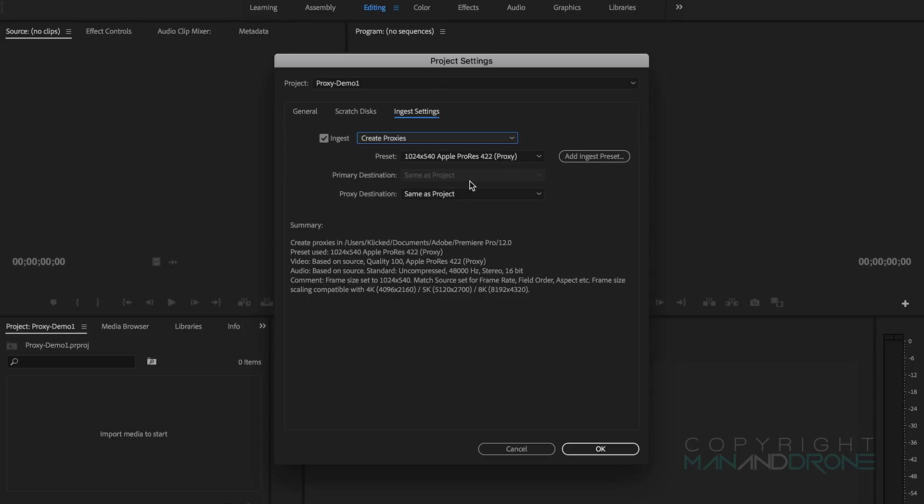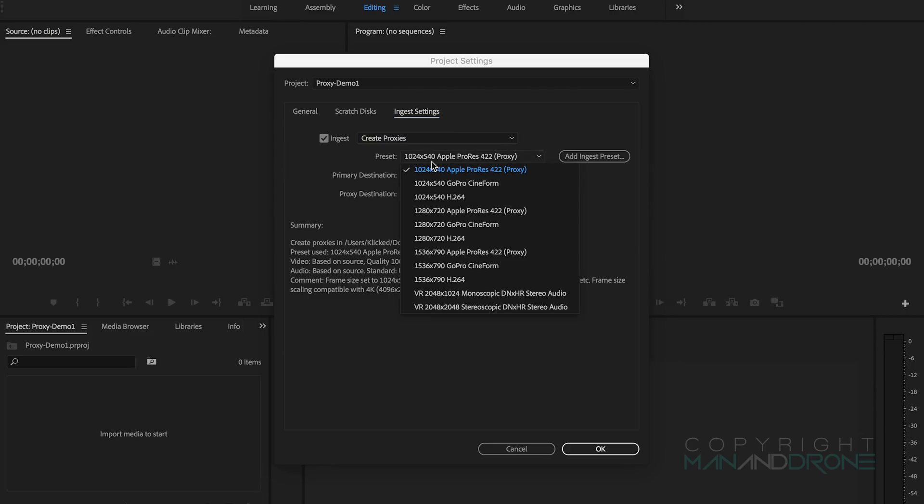We'll tick Ingest, we'll change Copy to Create Proxies, and by default we'll have the lowest resolution one here. I've got an Apple ProRes 422, 1024 by 540. This will play back fairly smoothly in the timeline so I'm happy to stick with that one.